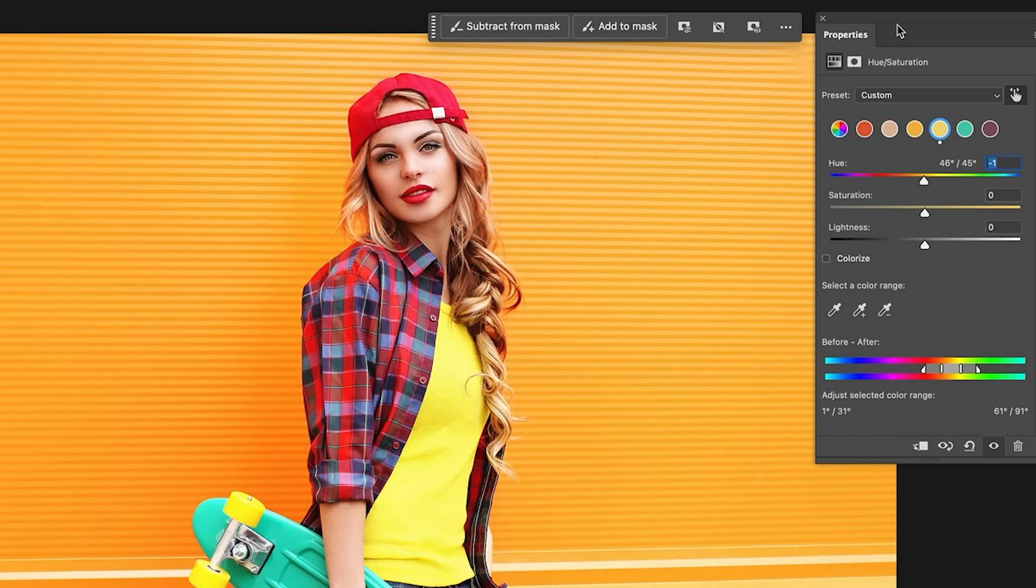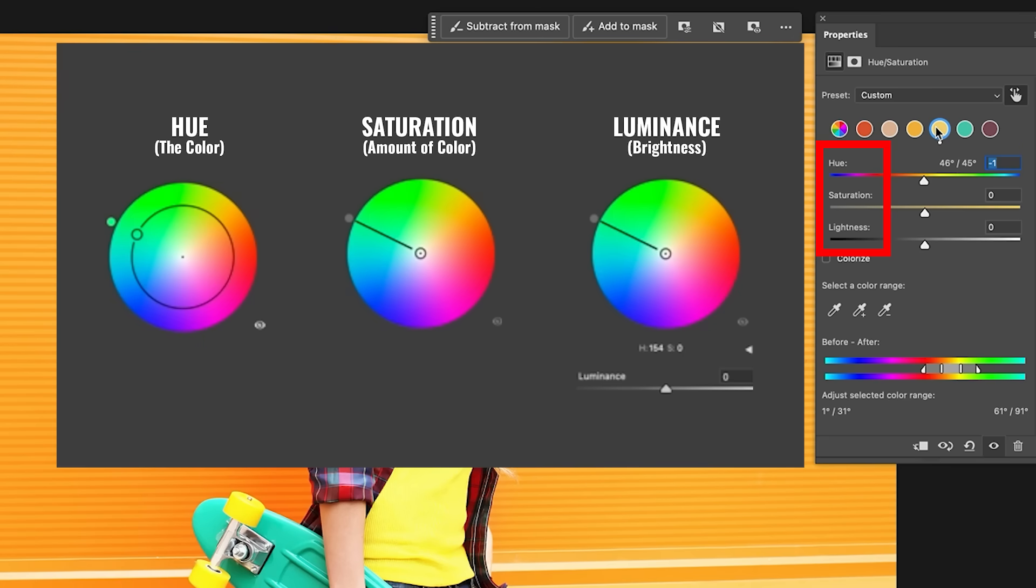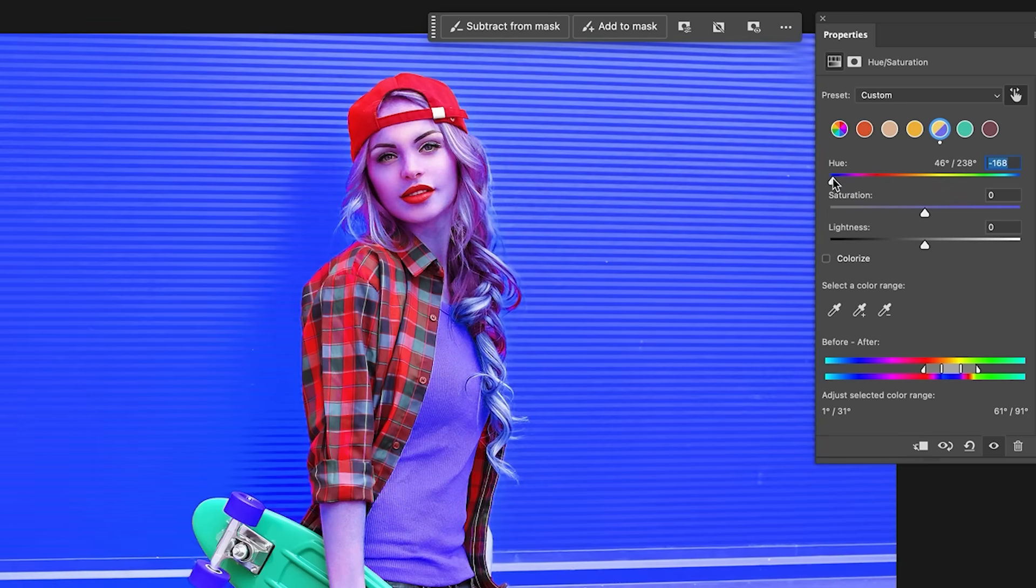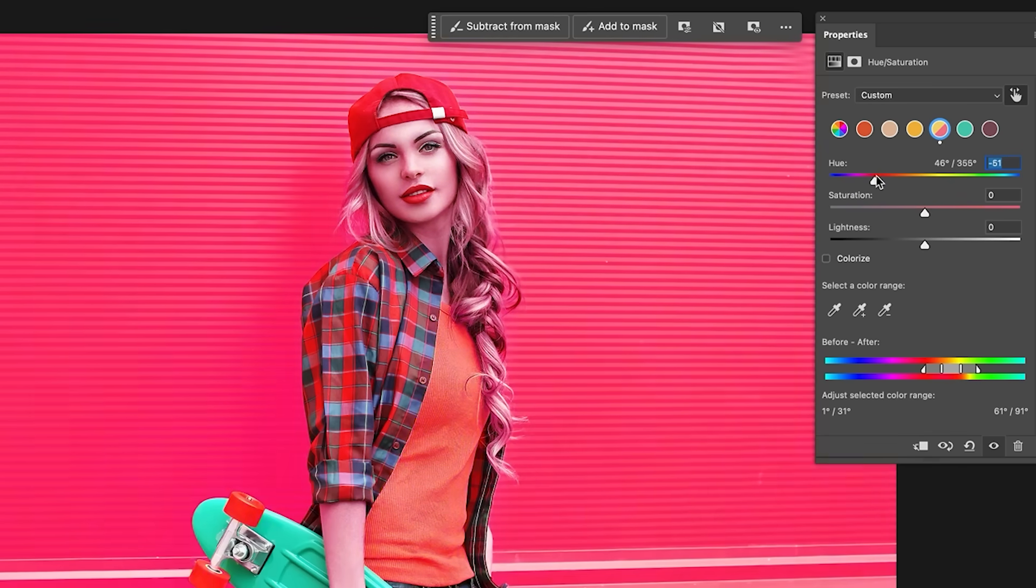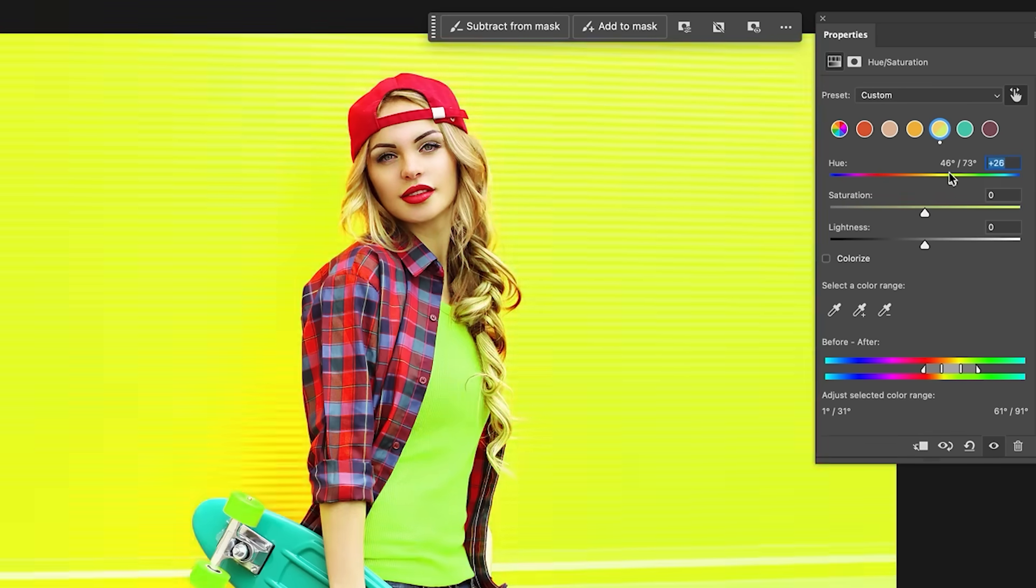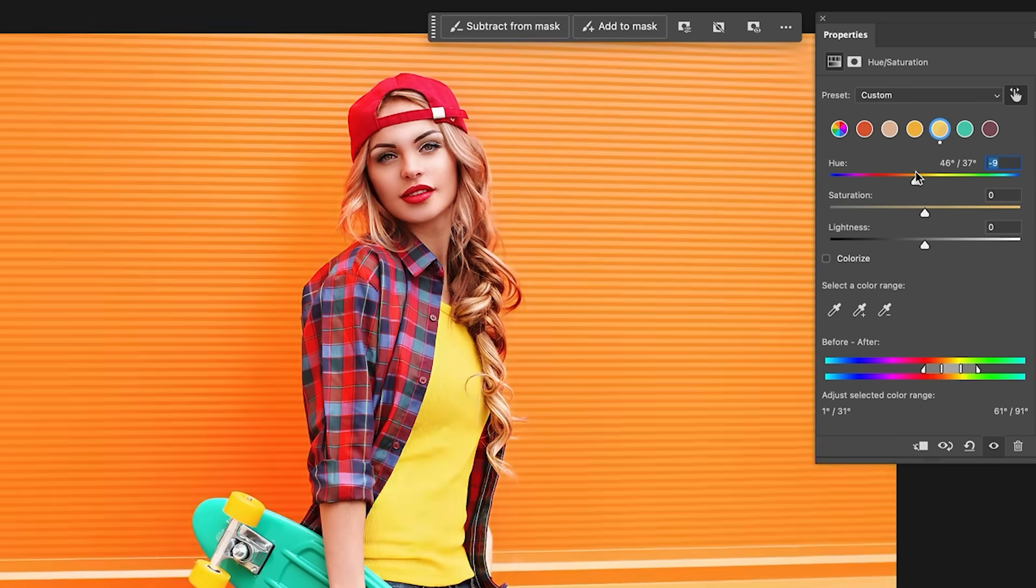Now, when we select a color, there's three things that change: the hue, saturation and the lightness. The hue is the color. So that could be red, orange, yellow, green, blue, violet, indigo, right? So that is the color itself.